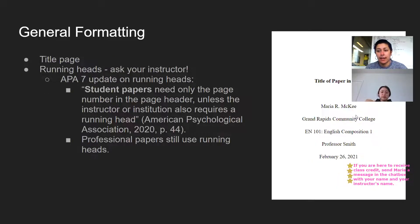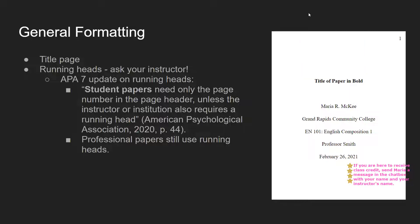For general formatting, this is what your title page will look like. You'll have your page number in the top right corner. The title of the paper will be in bold a couple of spaces down from the top, with two spaces between the title and your name. Then type your name, your college or university, the class you're working on, your professor's name, and the date — for example, February 26, 2021.